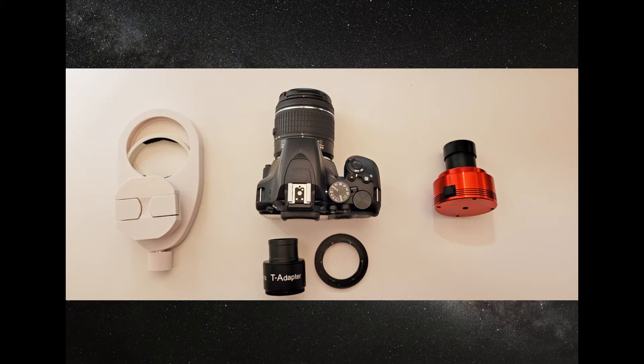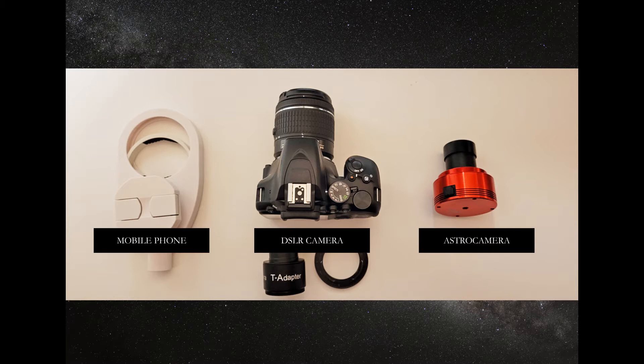The three main ways people go about this are: you can either use a mobile phone to attach it to your eyepiece on your telescope, or you can connect a DSLR camera or a dedicated astro camera directly to the telescope itself.